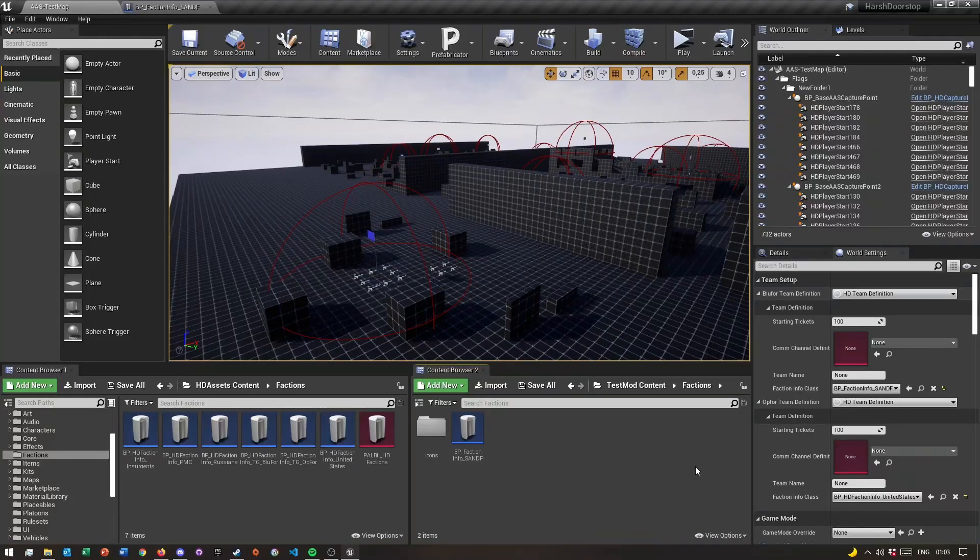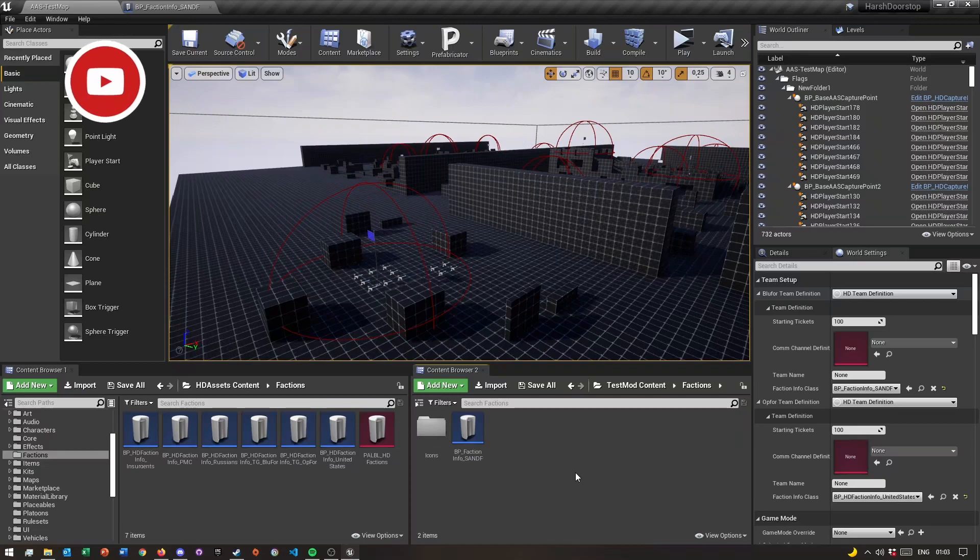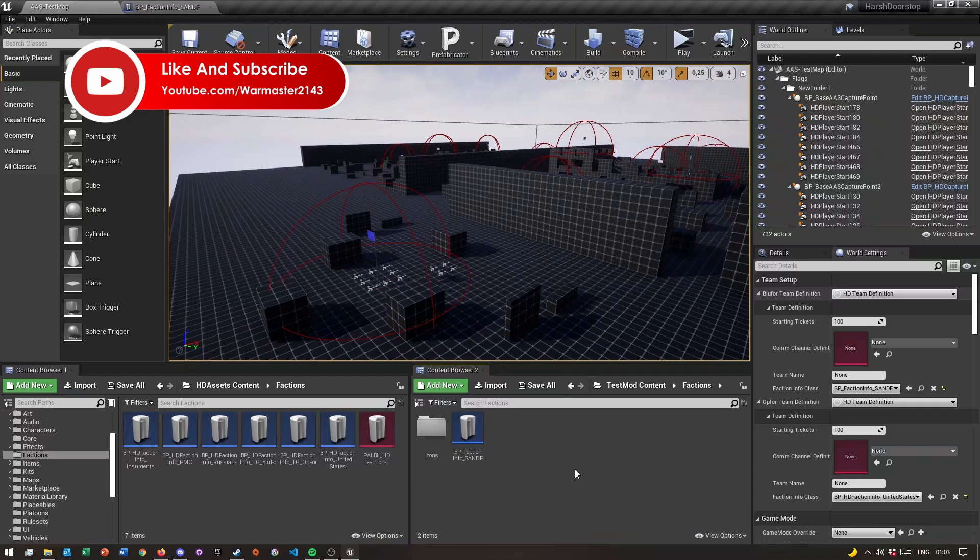Hey what's up guys, welcome back to another OHD SDK tutorial video. In this video I'm going to quickly show you guys how you can create your own custom faction. I'm going to try to keep it as short as possible, so let's get to it. The first thing that you need to do is, if you guys haven't watched my first video of showing you guys how to create a content folder for your mod, I would highly suggest you watch that first.